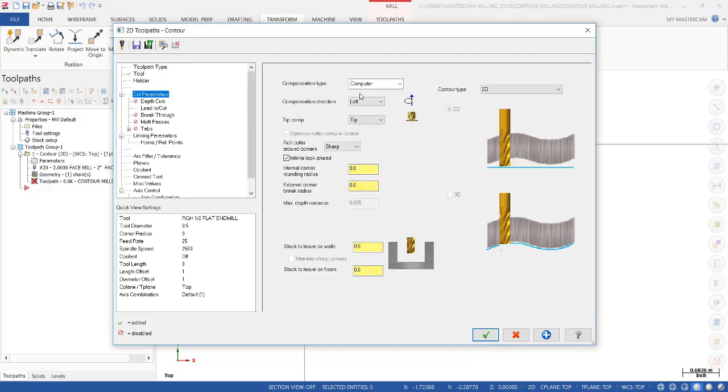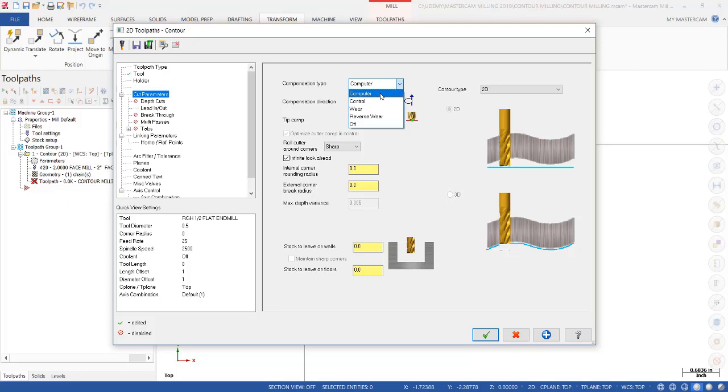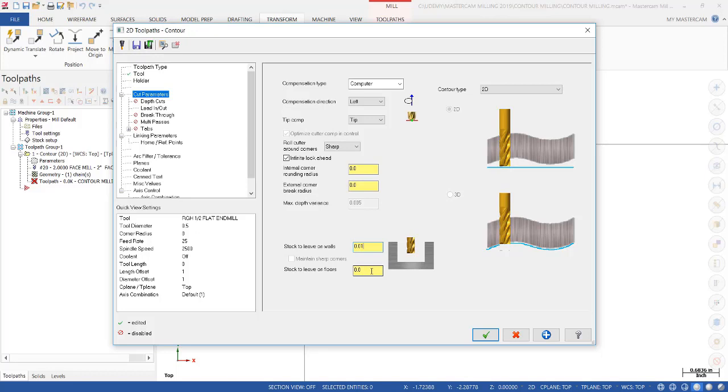We'll go to Cut Parameters. Notice how it has a compensation type. There are several different selections: Computer, Control, Wear, Reverse Wear, and Off. Computer will offset the tool by half the distance around the contour and will not post out Cutter Compensation or the G41 or G42. Wear will do that for us. Wear will actually post out a G41 or a G42 Cutter Compensation. Off is Line Center. For a roughing operation where we don't need Cutter Compensation, we're going to select Computer. We're going to leave 10 thousandths on the walls. Since we don't have pockets, we're just going to go full depth around the part. We're not going to leave any stock on the floors.